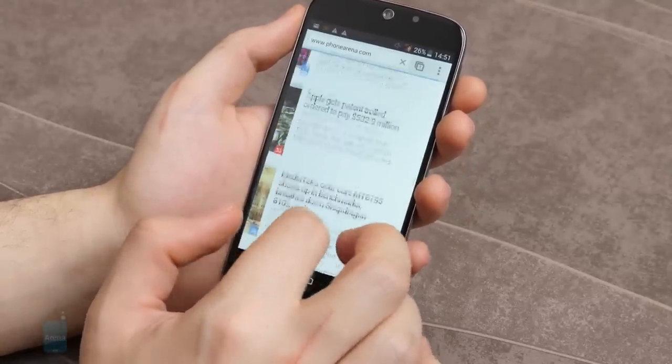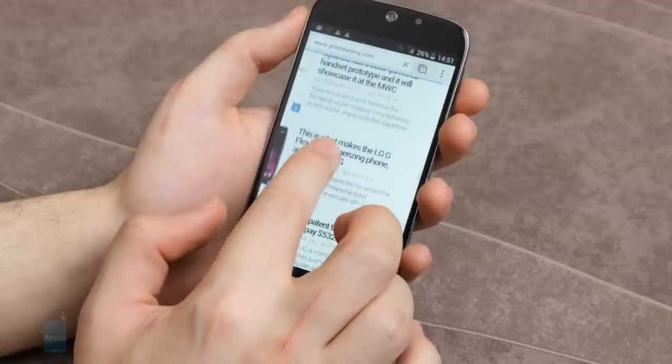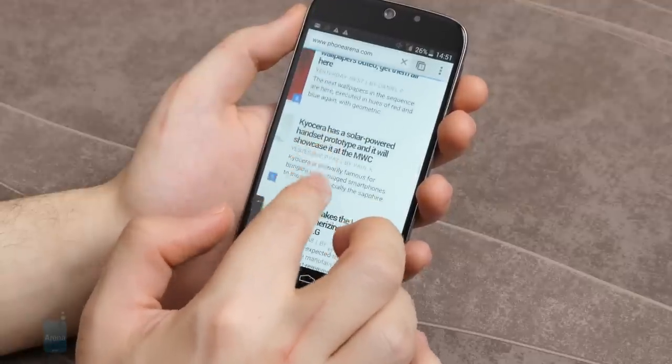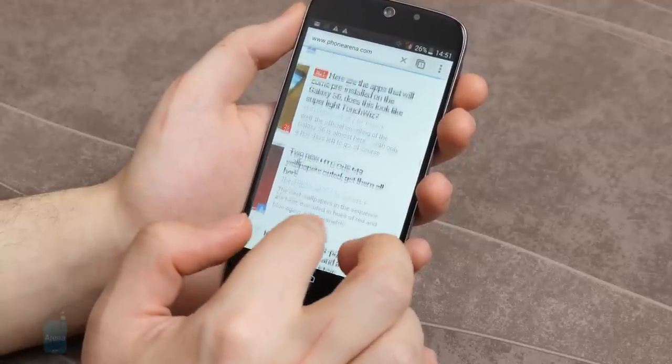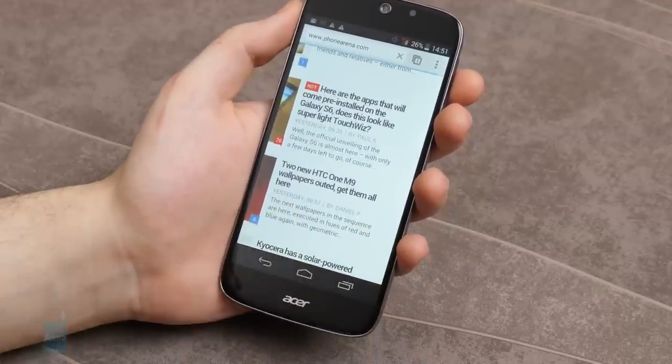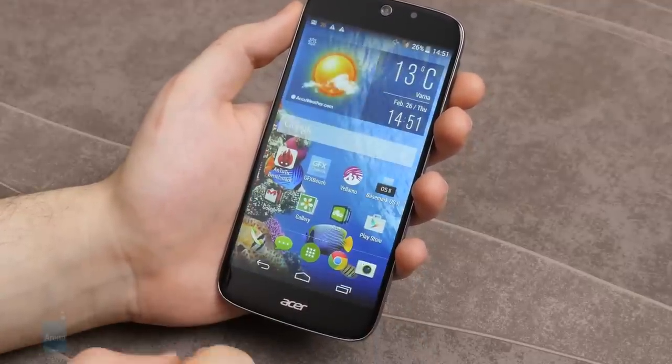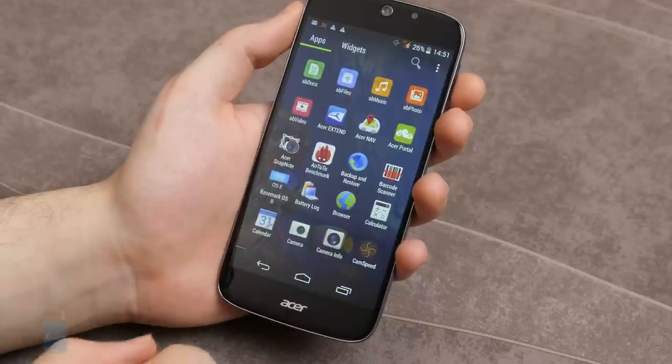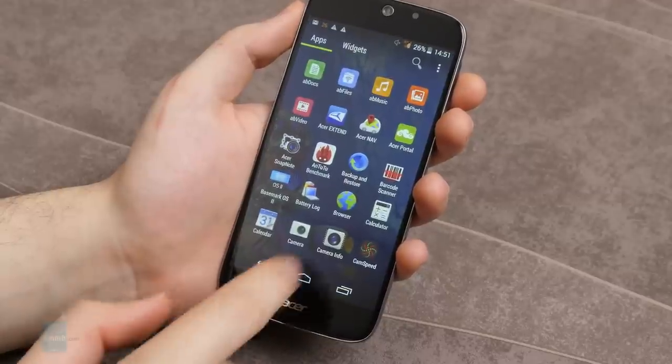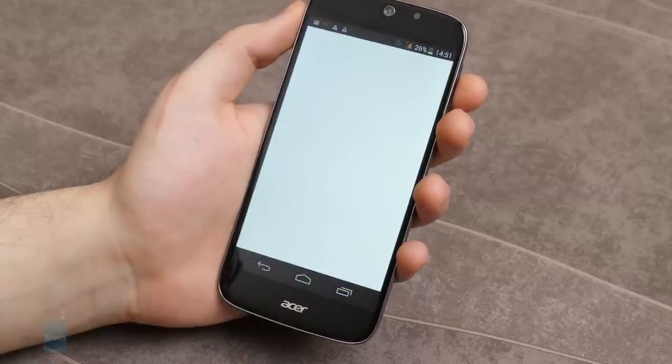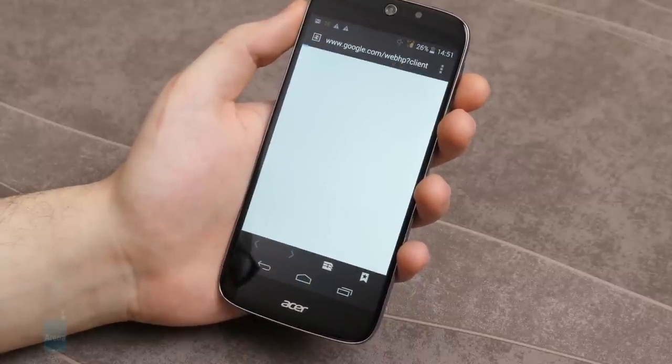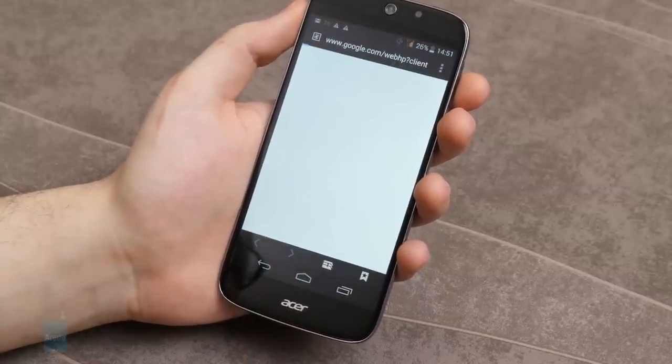Meanwhile, the stock browser is Google Chrome, which is familiar to anybody at this point, although there's another one available for use if you wish. Either way, the smartphone is speedy enough to let you browse comfortably, navigating, zooming and panning your way through the World Wide Web.